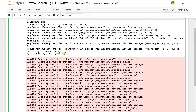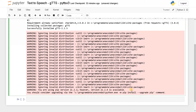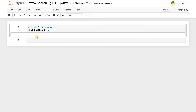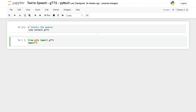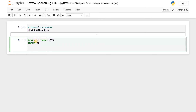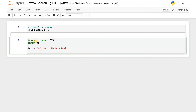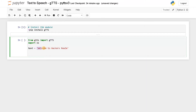We will wait until the installation completes. The installation is successfully completed — ignore the warnings. Now we will import: from gTTS import gTTS, and we also import OS to access the speech file. After importing the module, we create the text variable: text equals 'welcome to hackers realm'. This is the text we are going to convert into speech.